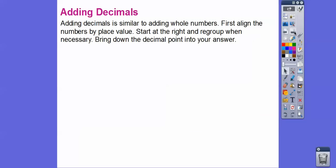Adding decimals is similar to adding whole numbers — you probably knew this already. First, align the numbers by place value. Just make sure that the decimals line up, then start at the right and regroup when necessary, and bring down the decimal point in your answer.